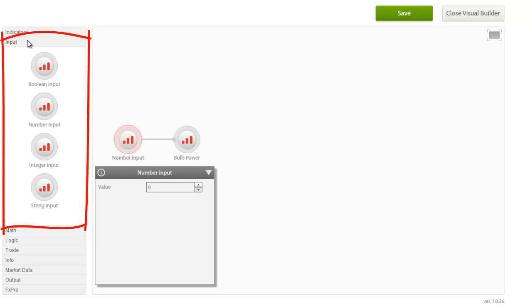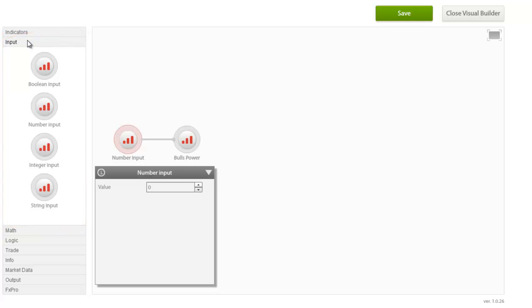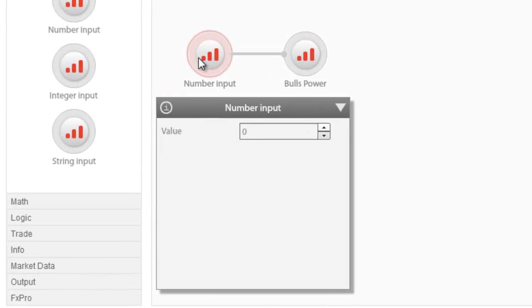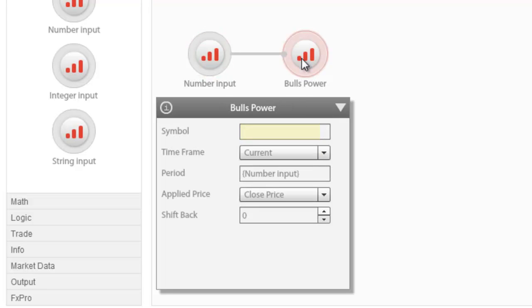The input group includes external inputs that can be assigned to other nodes. There are four types of these inputs: boolean, number inputs, integer inputs, and string inputs. For example, the number inputs that we see here is used in this case to set the period in the calculation of the bull's power oscillator.